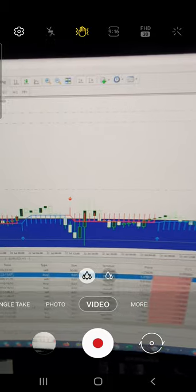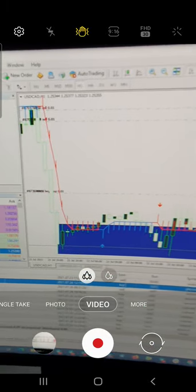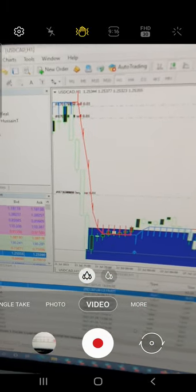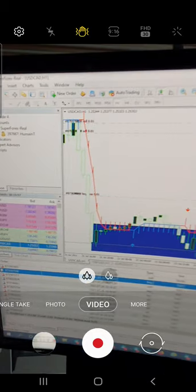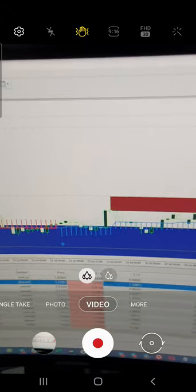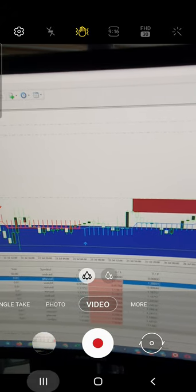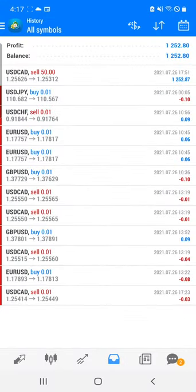Each and every minute detail is coming through, showing zone-wise entries. If you have these two indicators, then definitely you can also make the same consistent profit in your real account. What you need to do is contact our WhatsApp or Telegram team — they will definitely guide you on how to get these indicators.